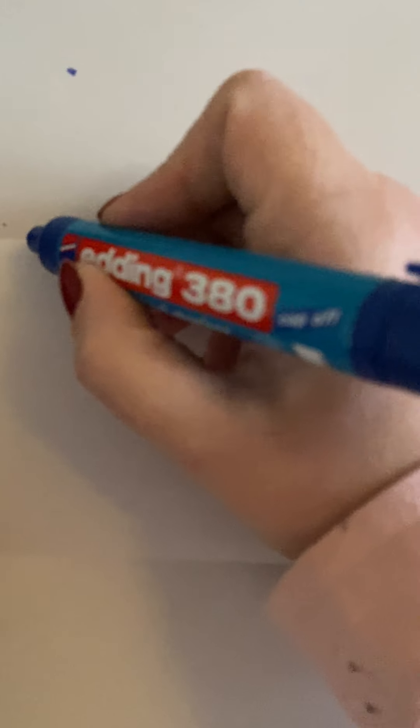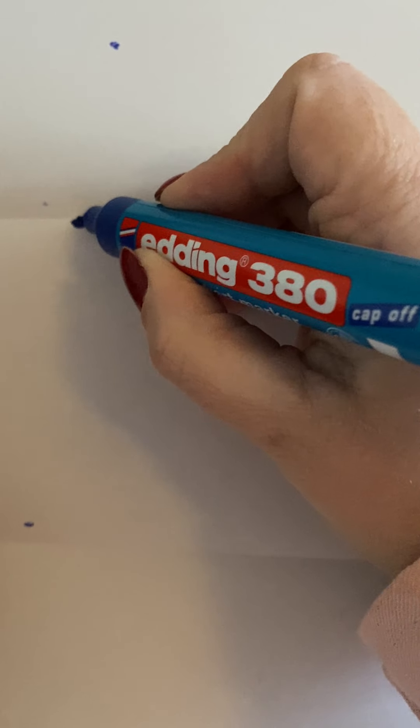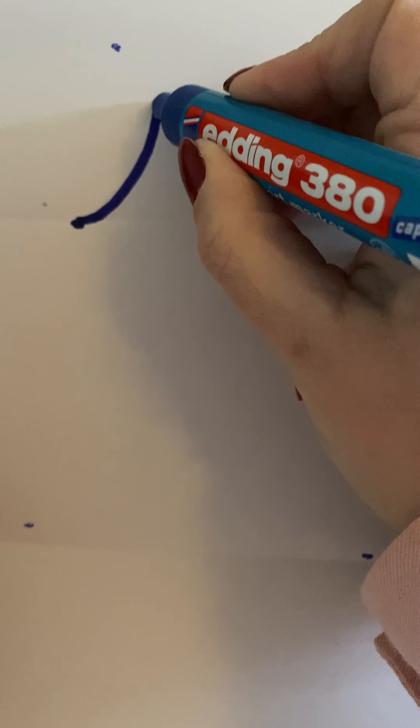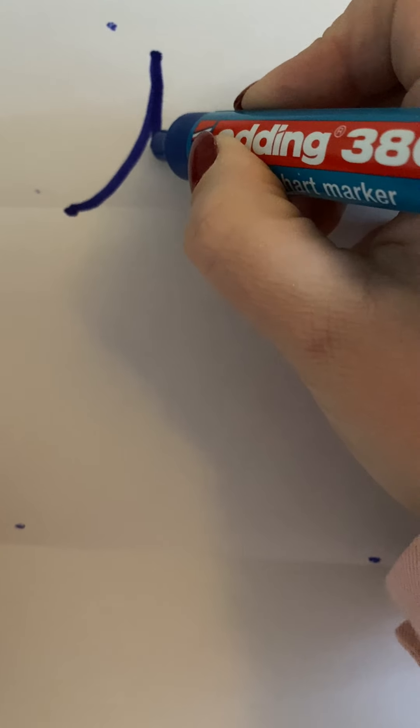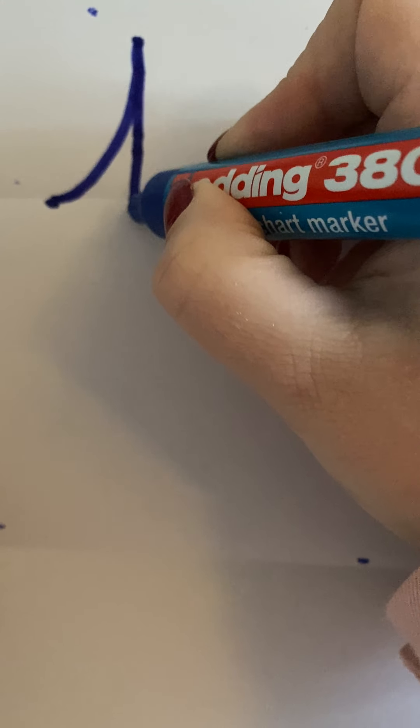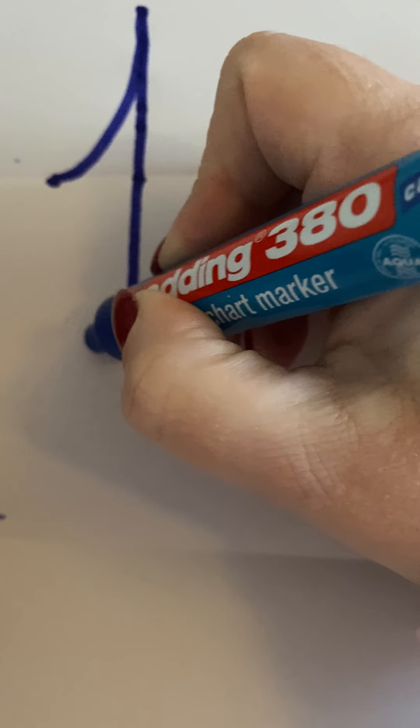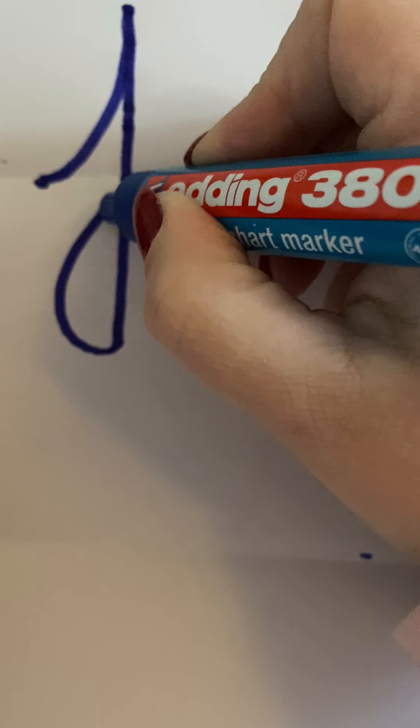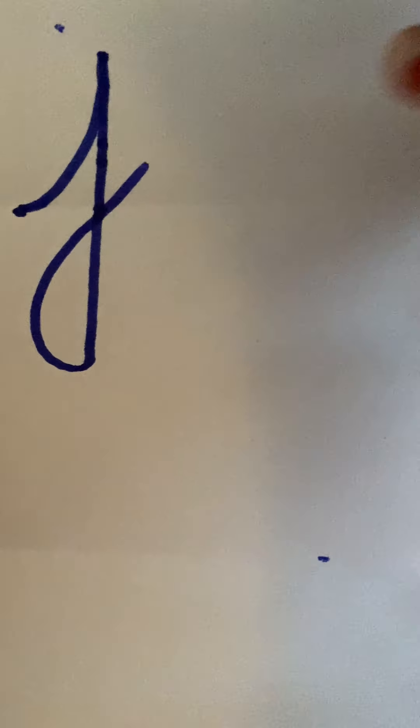Now remember that as usual we start on the line. Not up here, we start on the line. We swoop up as if we were doing an I. We come down to the line, underneath the line, we loop and flick. We then do a dot.